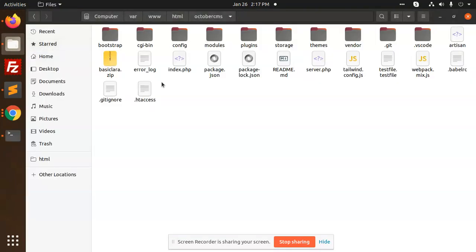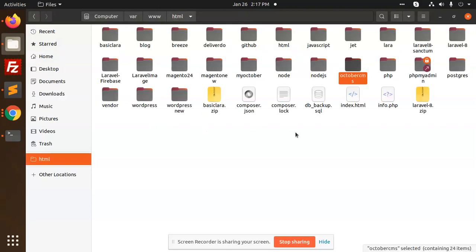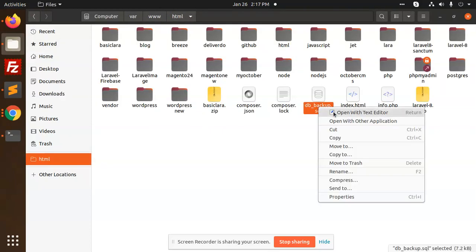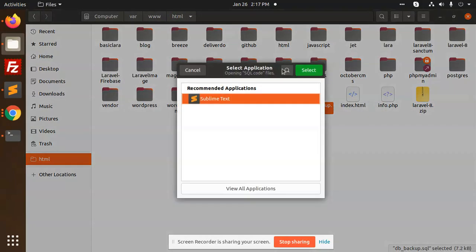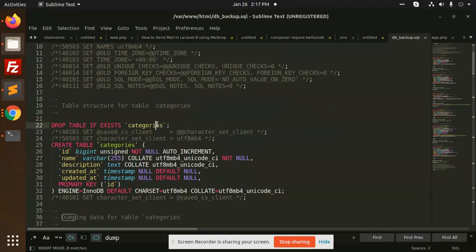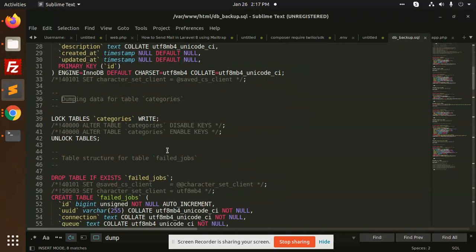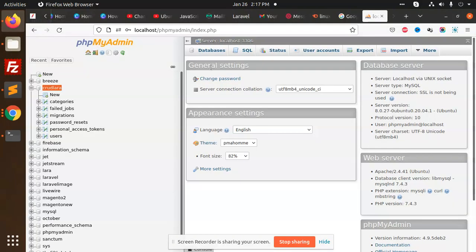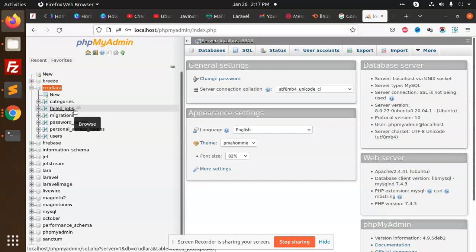Let's go to html. See the backup.sql, open it. This is the file. Categories, failed jobs, see? Categories, failed jobs. Within a second, you can see. I have just downloaded the backup within a second.